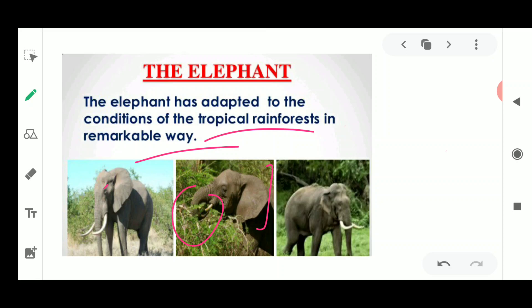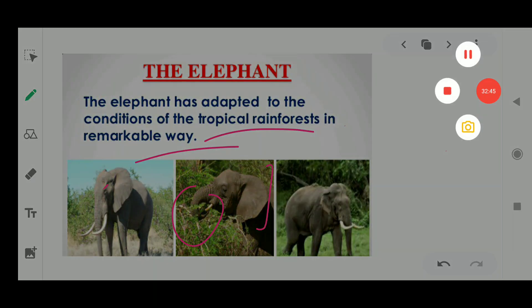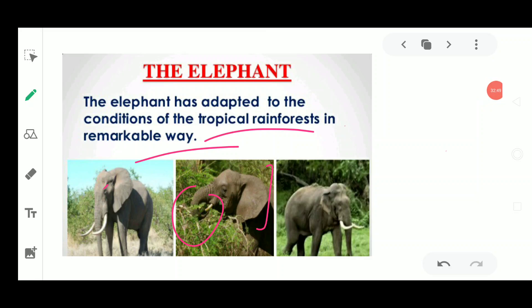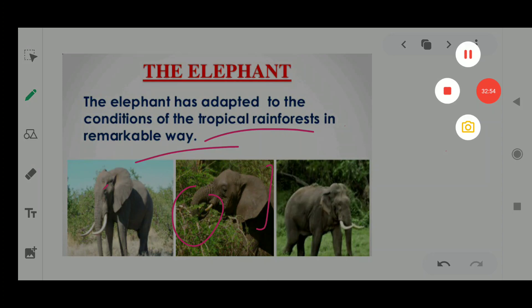Today we have studied the adaptations of animals in the tropical rainforest: the red-eyed tree frog with its green camouflage and red eyes; monkeys with long tails and strong limbs; the toucan bird with its large colorful beak; the lion-tailed macaque with its lion-like mane; leopards, lions, and tigers with their climbing ability, sharp senses, and camouflage; and the elephant with its trunk, tusks, large ears, and broad feet. I will meet you in the next video with the next topic.